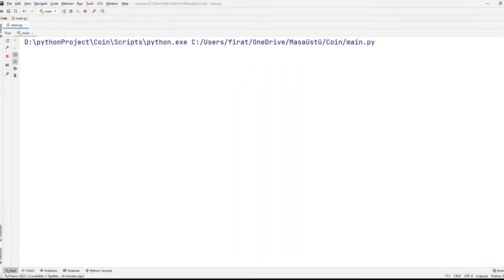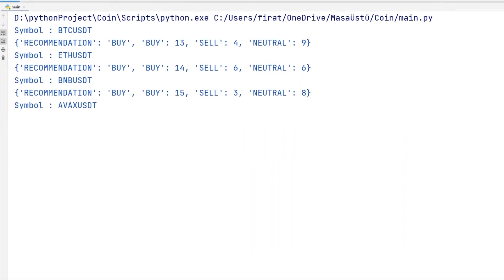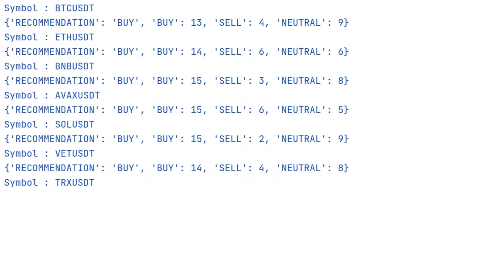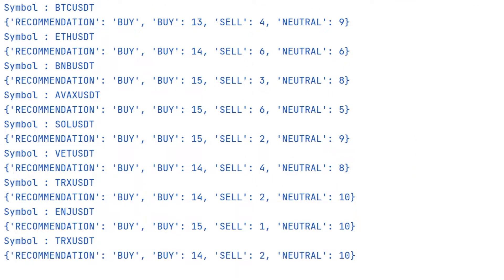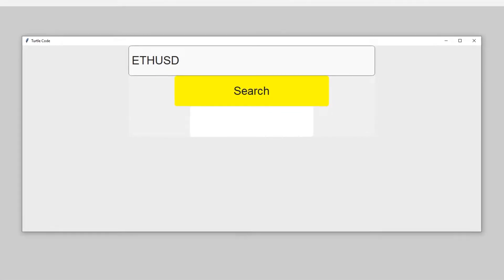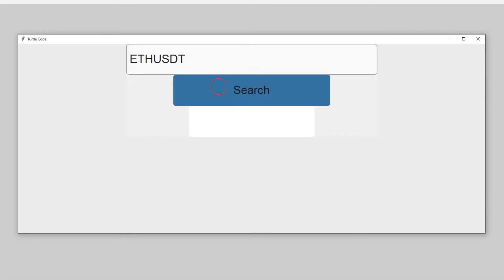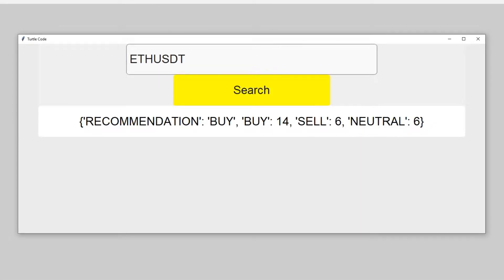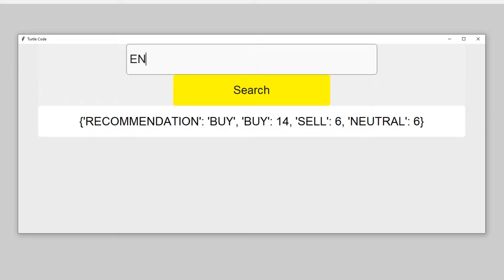Hi everyone. We made a coin and stock market indicator using the TradingView library. We will make a desktop application using CustomTkinter and synchronize it with the indicator codes.